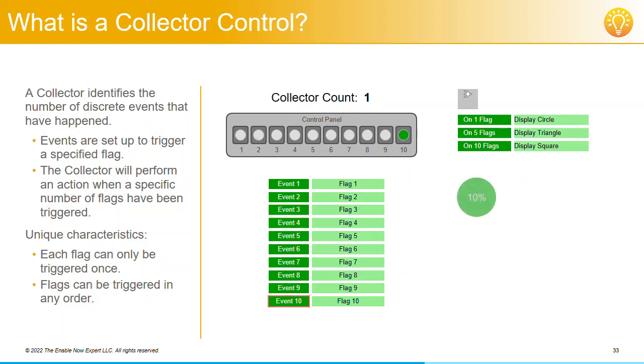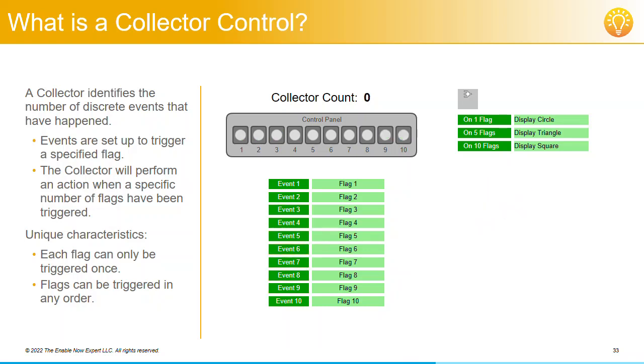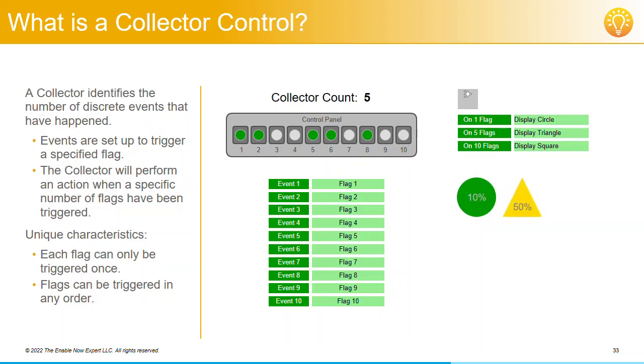Or you could click on 10, then 9, 8, 7, 6, or 2, 6, 1, 8, then 5. It doesn't matter. You'll only see the triangle displayed when you've clicked on 5 different event buttons, regardless of which buttons these are, or in what order you clicked on them.